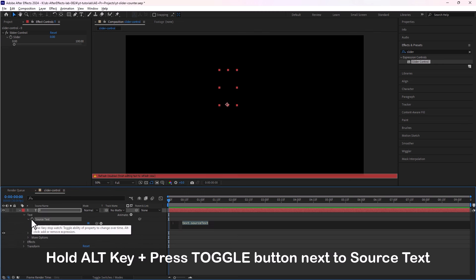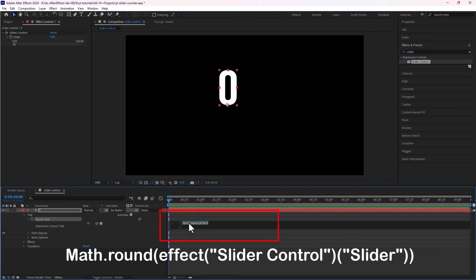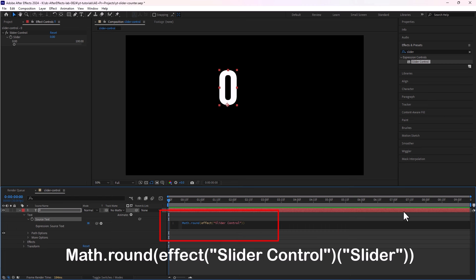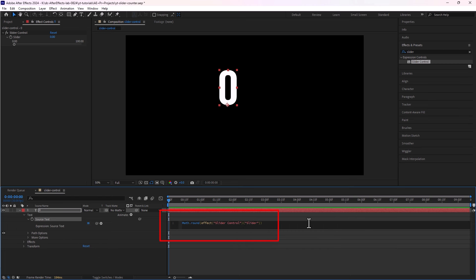Hold Alt key and press this toggle button and then we will have this expression window and here we will write this line of code: math.round effect slider control slider, and that's it.